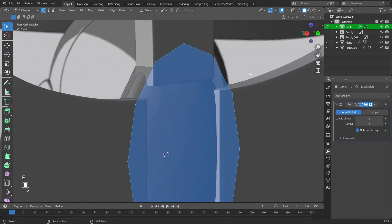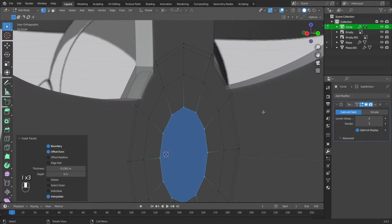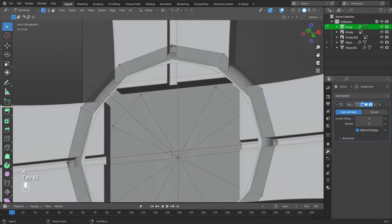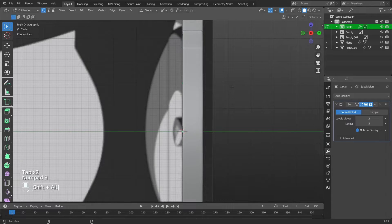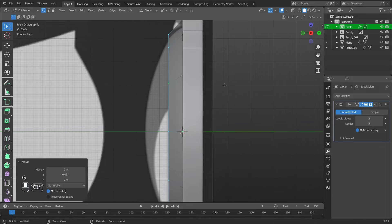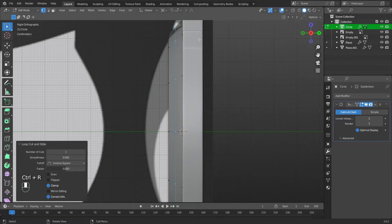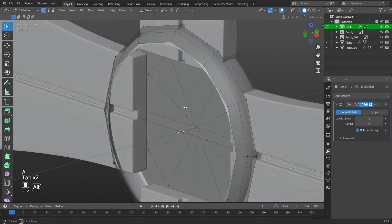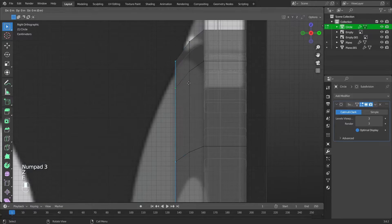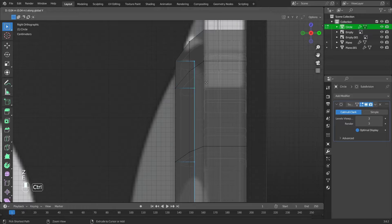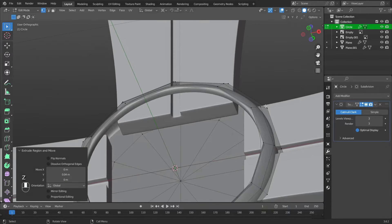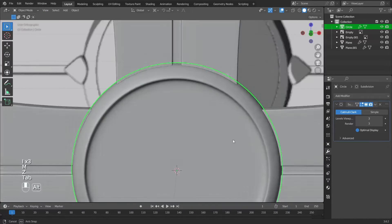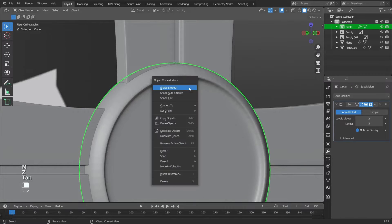Press F, then I three times, then M. At center, move the inner vertices along the Y axis. Add an edge and scale it. Extrude the inner vertices along the Y axis. Press F, then I three times, then M. At center. Apply shade smooth.